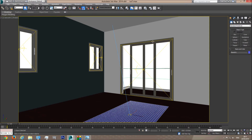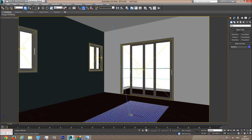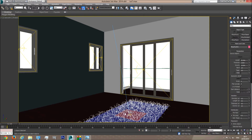Next I'm going to give it a V-Ray Fur modifier. What this modifier does is add fur to an object. While my object is selected, let's call it 'carpet'. I'm going to click on V-Ray Fur. What this does, as you can see, is add fur to my plane. The fur is too high and there are not enough hairs, but we'll fix that later. For now we have our carpet object with fur on it.